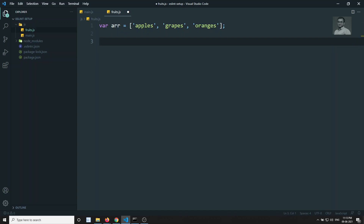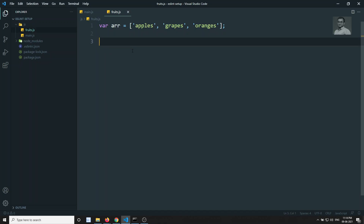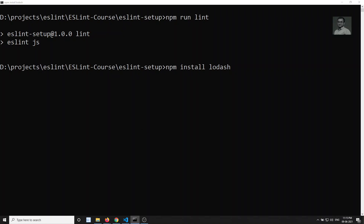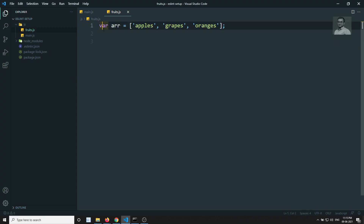Now I want to find whether grapes is present in this array or not — I want to find the index. We have third-party packages available; for example, we can use lodash. Let's install it: npm install lodash. Now lodash is installed.